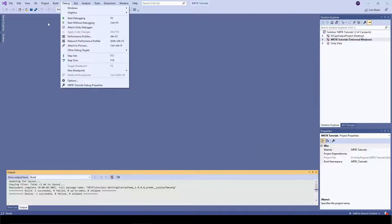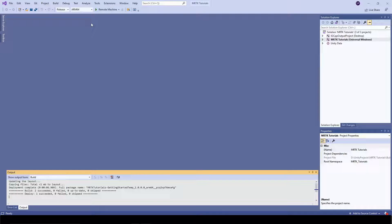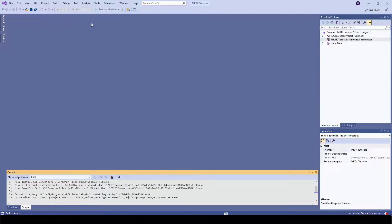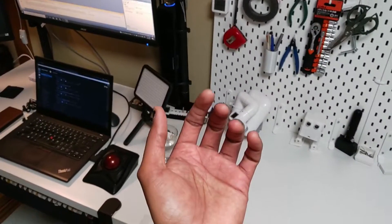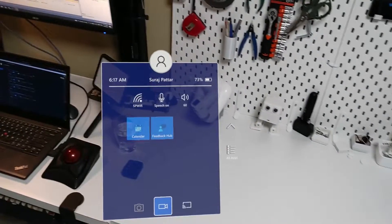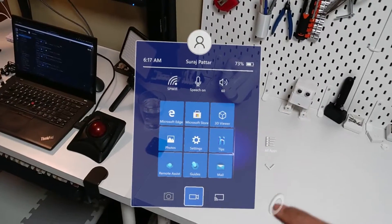Click on Start without debugging. The first time you build a project, you need to pair your HoloLens with Visual Studio. You can do so from the Developer Mode options in HoloLens, as shown here.